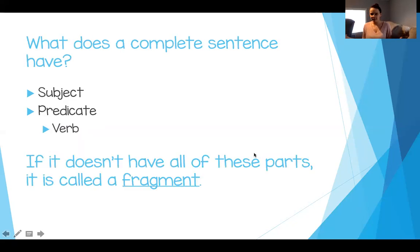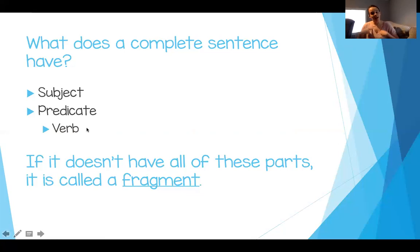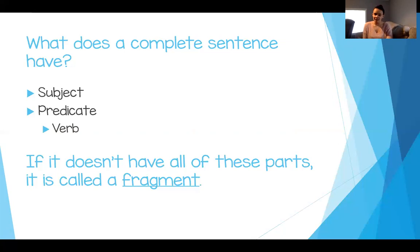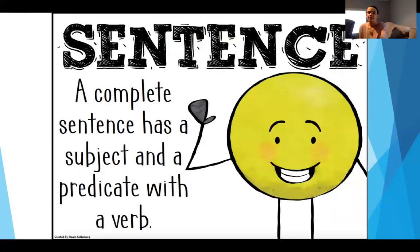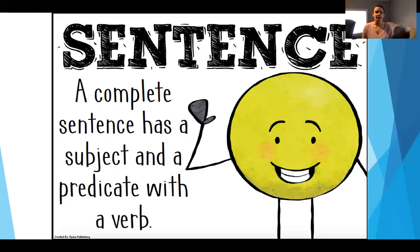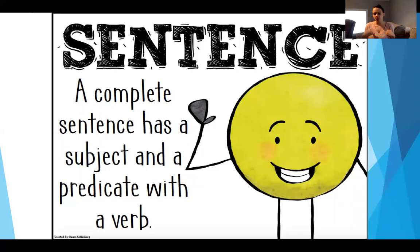What does a complete sentence need? It needs to have a subject and a predicate. Inside that predicate is going to be a verb. A verb is an action word — something that you can do. If a sentence does not have all of these parts, it is called a fragment. Say this with me: a sentence has a subject and a predicate with a verb.